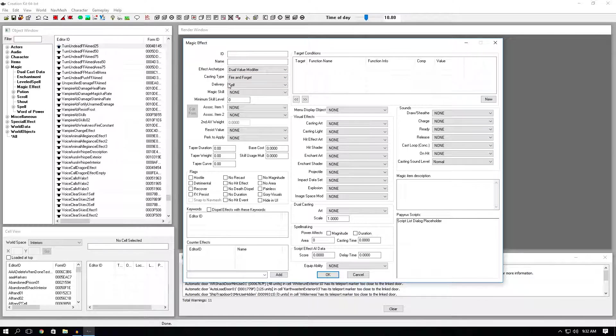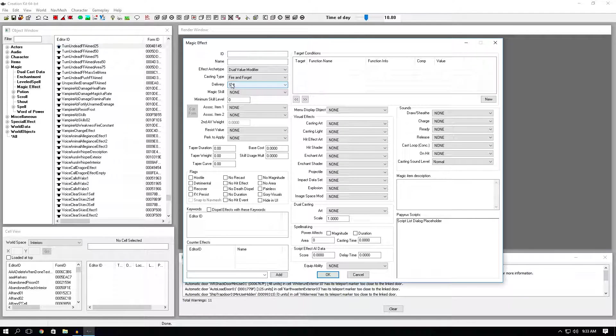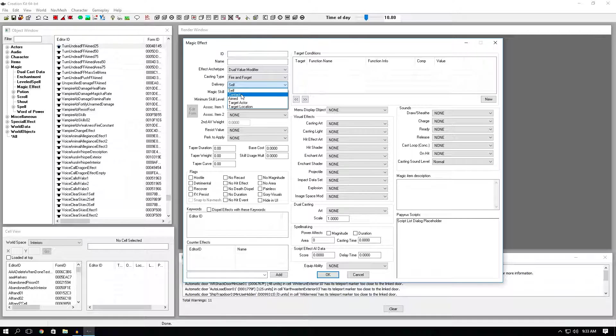Delivery type, this is pretty much just how your spell will actually reach its intended target. So if you want to cast it on yourself, you would click self. Contact is more for like diseases. So let's say you cast a spell and you have contact, whatever hits you will actually get the effect.